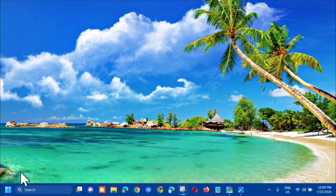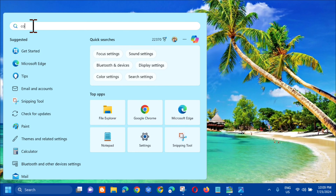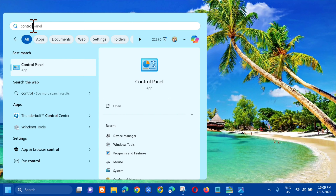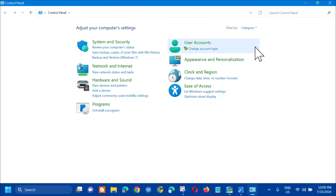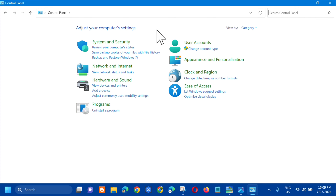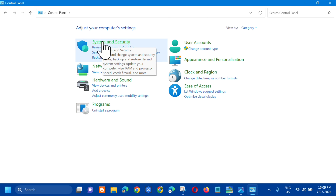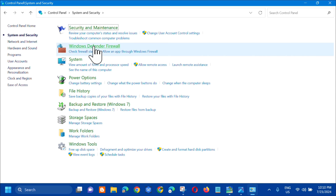All you have to do is open up the search menu and type 'Control Panel', then click Open. Next, in the Control Panel, check the view setting — if it's set to Large Icons, you need to change it to Category. Then click on System and Security. On the right side, click on Windows Defender Firewall.